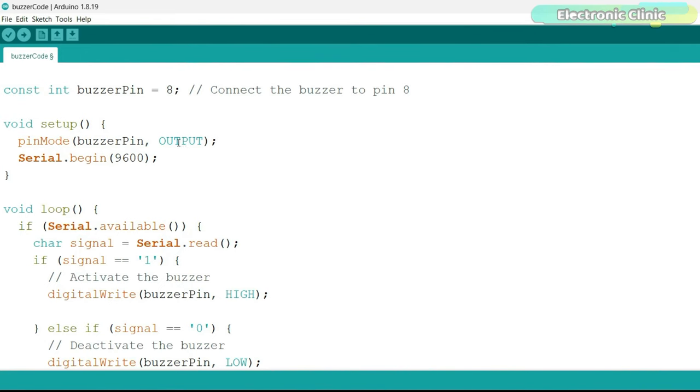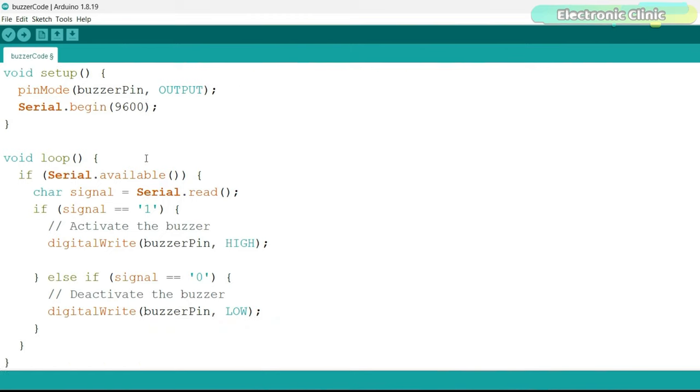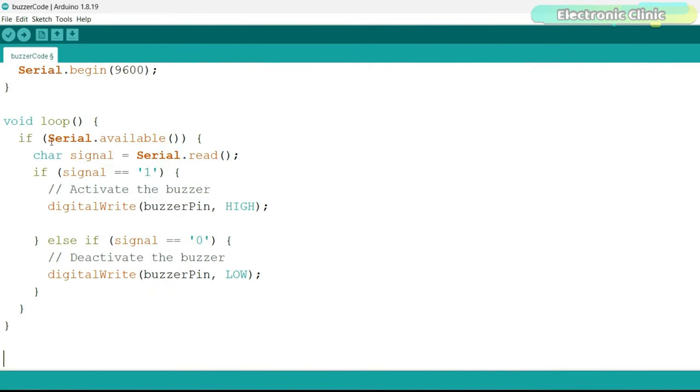You can see the buzzer is connected to the Arduino digital pin D8. In the void setup function, I set the buzzer as output using the pinMode function, and I also activate the serial communication, and 9600 is the baud rate.